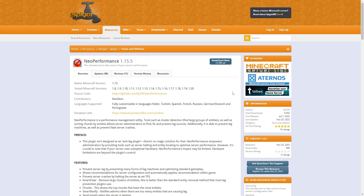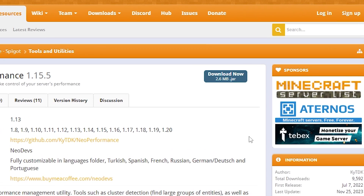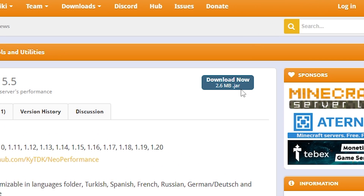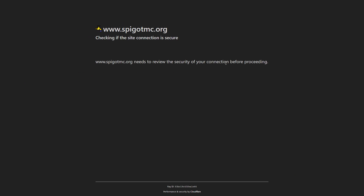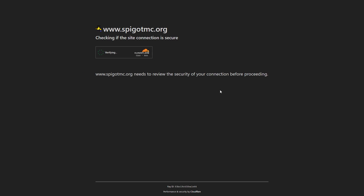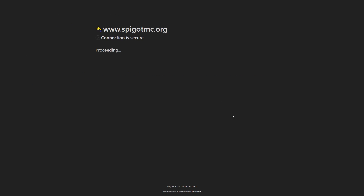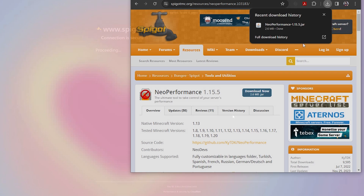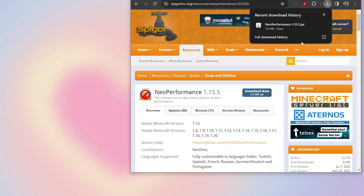First, you're going to need to go to the plugin's website. You can find the link in the description below. Click on the Download Now button to instantly download the plugin. We recommend dragging the file to your desktop so it's easier to find.